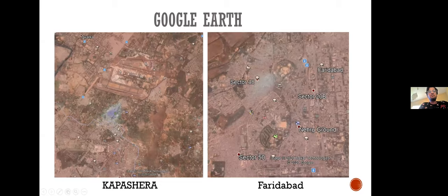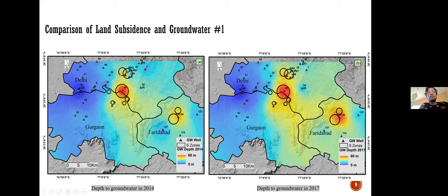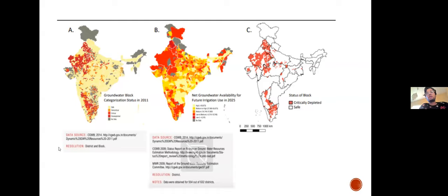The subsidence was happening very near the airport and mostly in urban areas. I then wondered whether groundwater extraction was the major cause — so I overlaid the subsidence regions onto groundwater depth maps. The background blue color represents shallow groundwater levels and red represents deep levels. The first plot shows groundwater depth in 2014 and the second in 2017. The subsidence areas match the deep groundwater regions exactly.